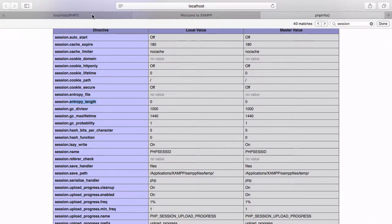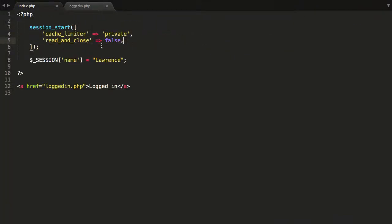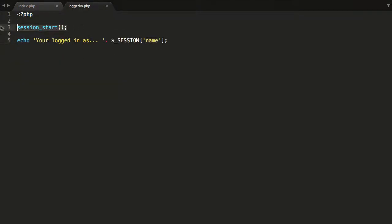When I go to the index.php page, as soon as I hit this page it starts a new session, sets up our options, and then we start to create some variables. Now I can go to the logged-in page. After clicking the link, it loaded loggedin.php. The script started the session and found the variables stored on the server — namely the name variable — shoved that into the session global, and allowed us to retrieve it, which had the value of Lawrence. We can share data across pages in this manner, and it's very secure because it's all server-side — none of it goes to the client.